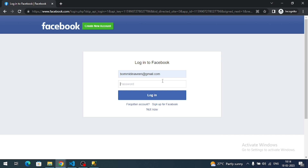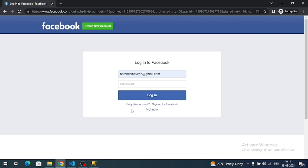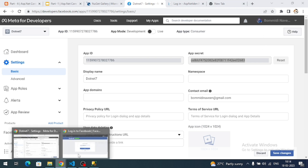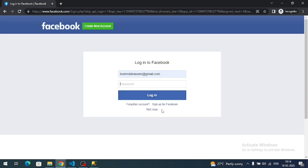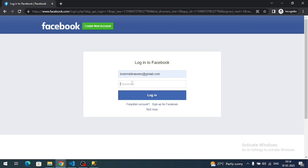One more thing: since this is a development app, only the account you used to create the developer credentials can be used for testing login. If you use any other account it won't work, because that is a restriction. Once you go live, any user can log in, but under the testing environment only the registered developer account is allowed.